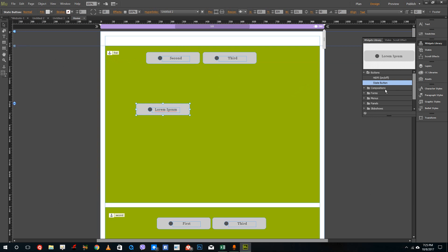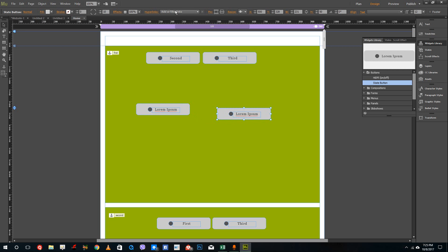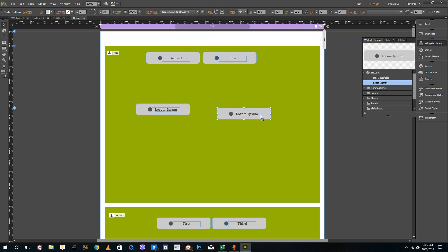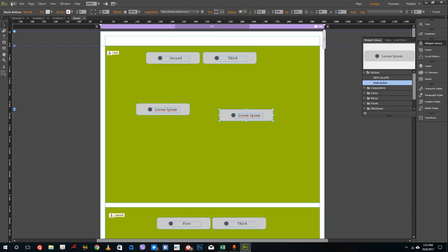What you need to do is I'm going to bring in a state button again. So let me just select this and inside of hyperlinks, you don't see that there is any choice. So what you can simply do is you just type in the address over there. So for example, I'm going to press www.adobe.com and press enter. And there you go. That is actually now linked to an external page.